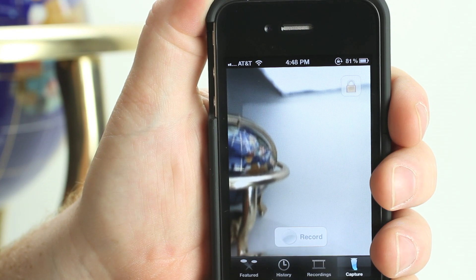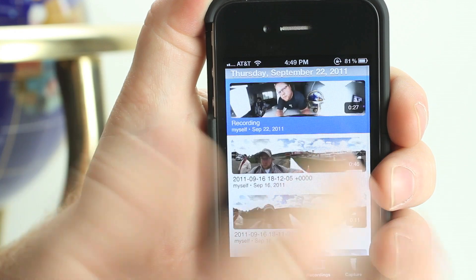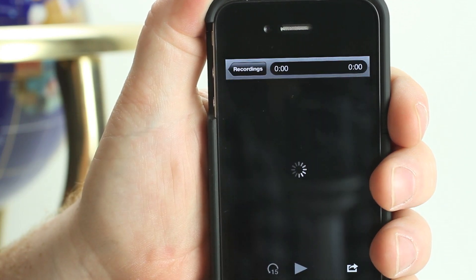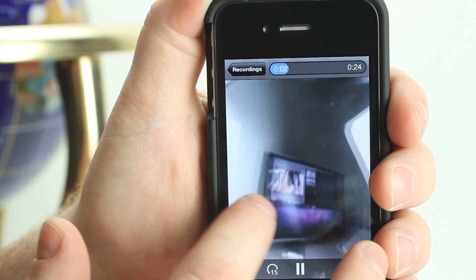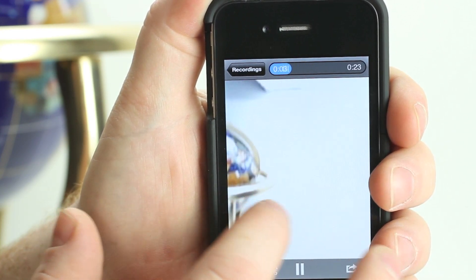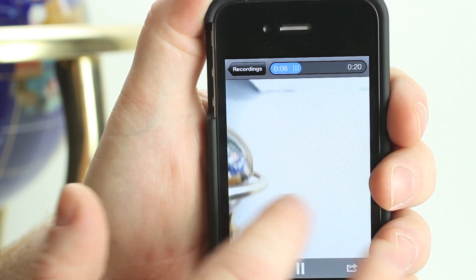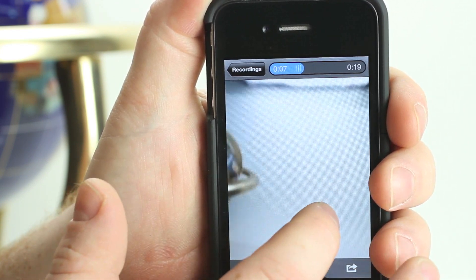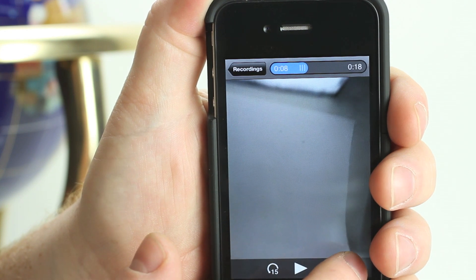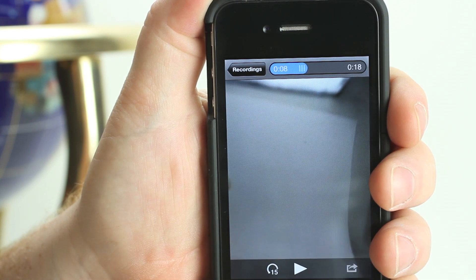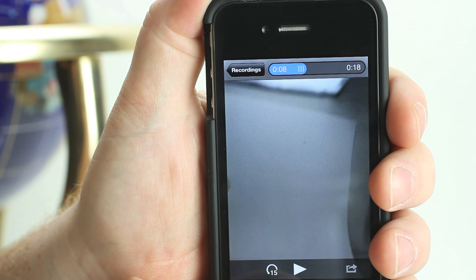To share a video, first select the recordings view of the GoPano app. Once in the recordings view, find the video you would like to share and select it. To export the video, press the export button on the lower right corner of the playback display.